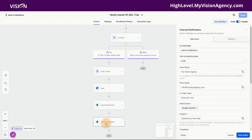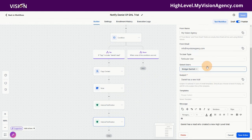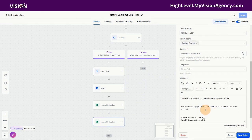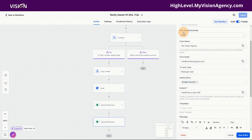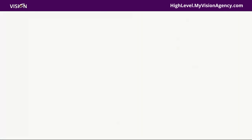I also want to be notified myself, so we're going to use 'particular user' for me and send a message saying 'Daniel has a new GoHighLevel trial created.' That's how you can create automations to have the accounts talk to each other and then notify the right people.